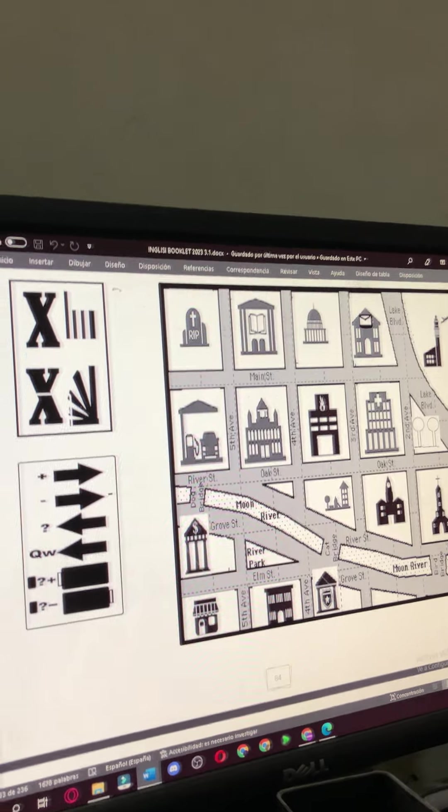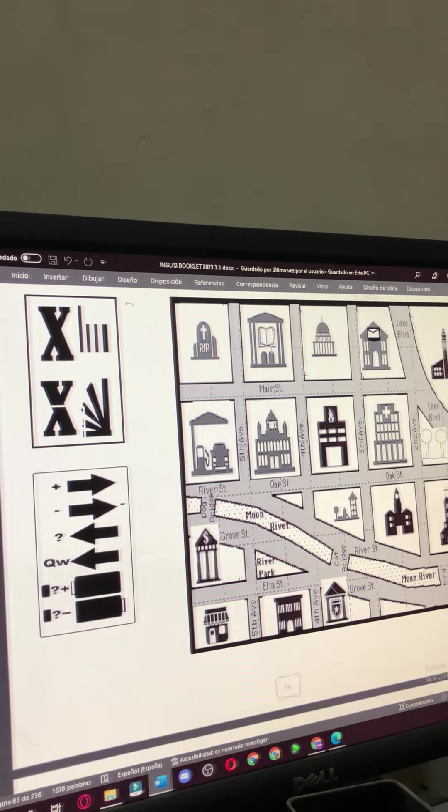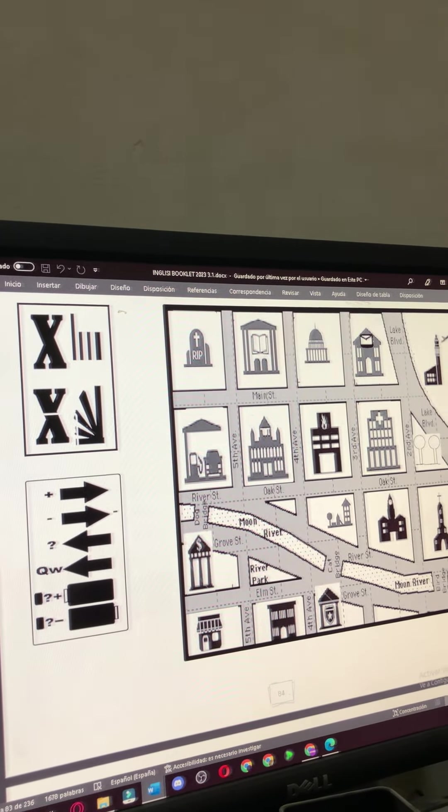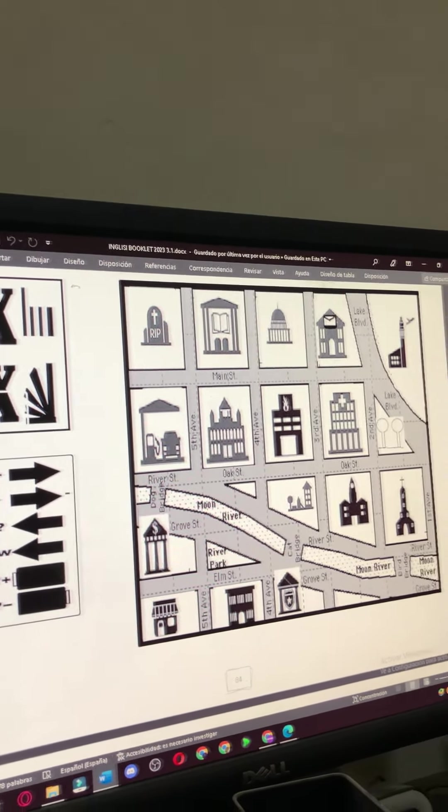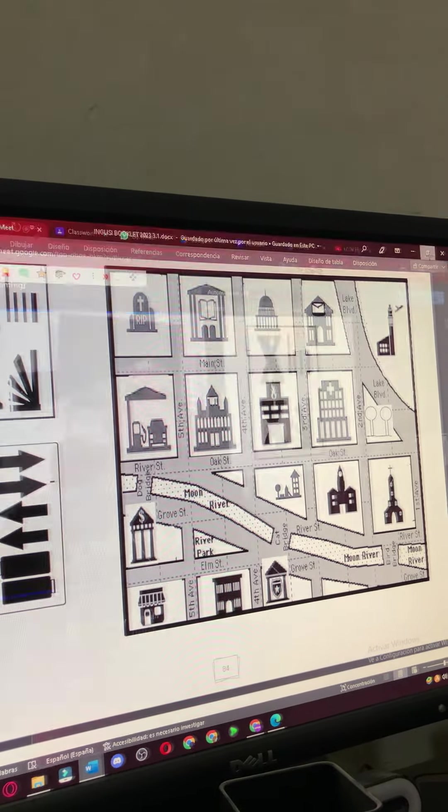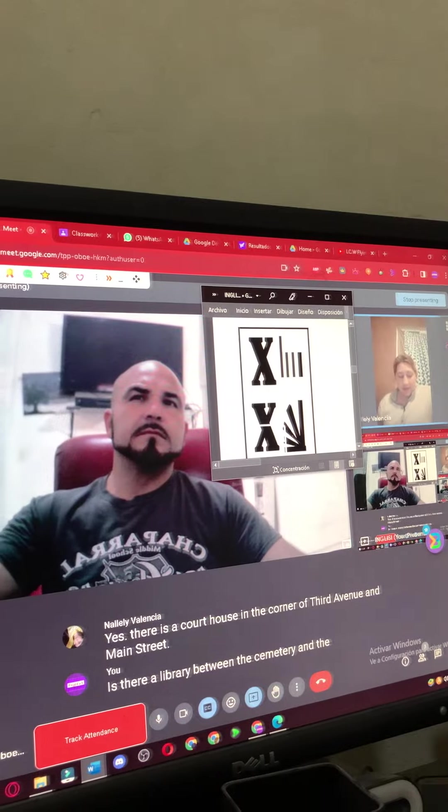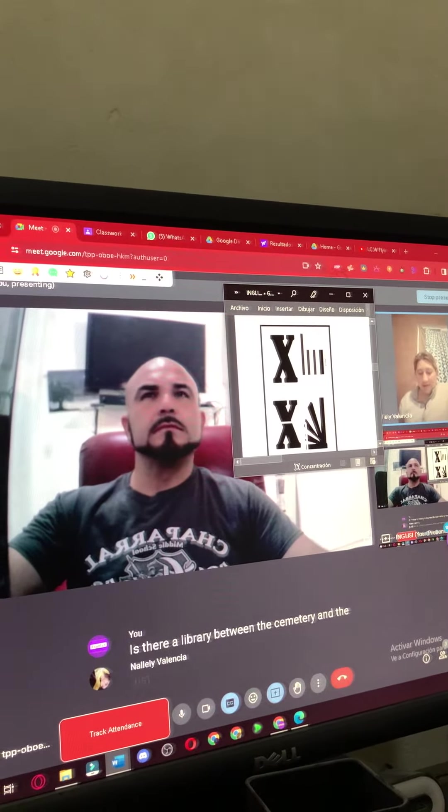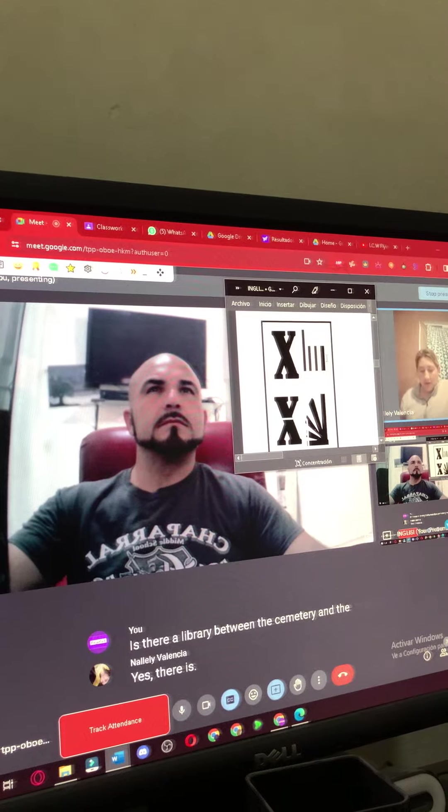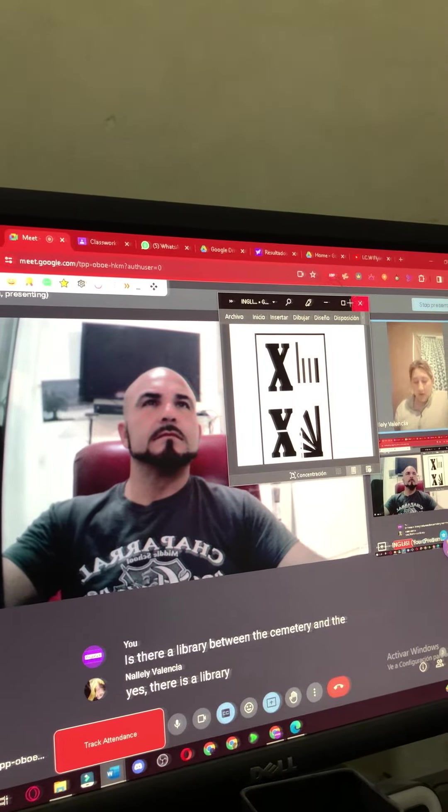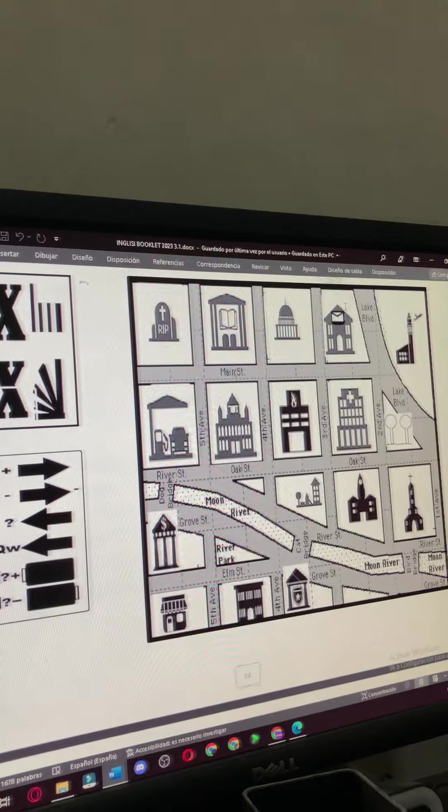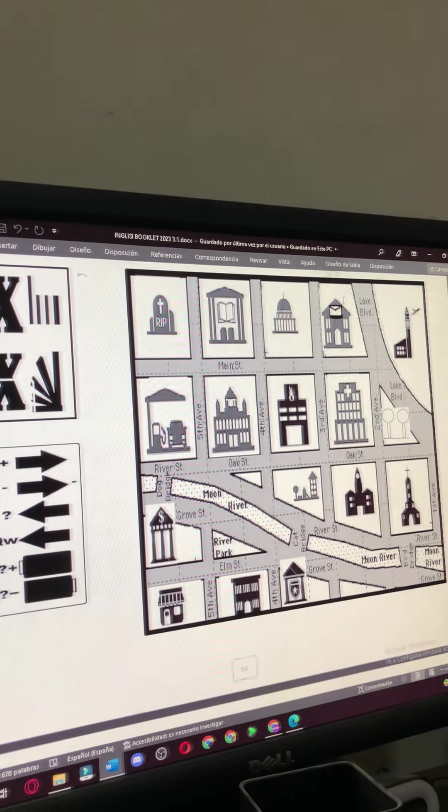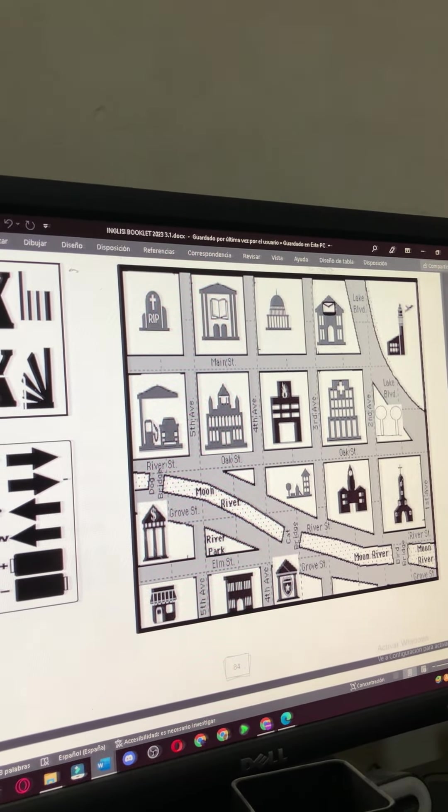Is there a library between the cemetery and the courthouse? Yes, there is a library between the courthouse and the cemetery.